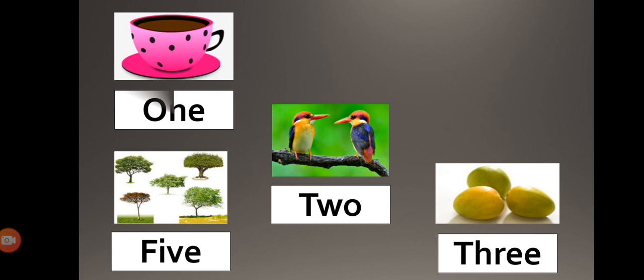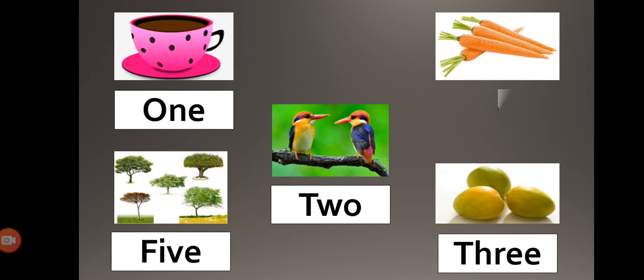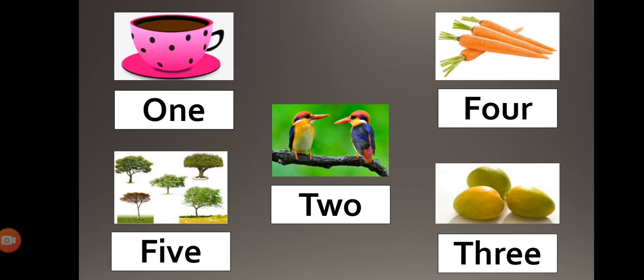O-N-E, one. T-W-O, two. T-H-R-E-E, three. F-O-U-R, four. F-O-U-R, four. And pause for this session. F-I-V-E, five.